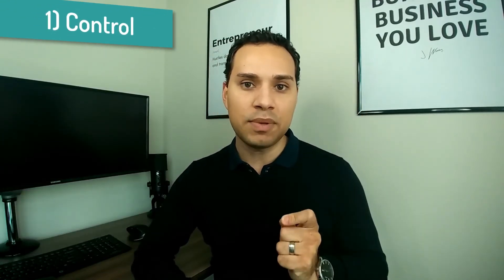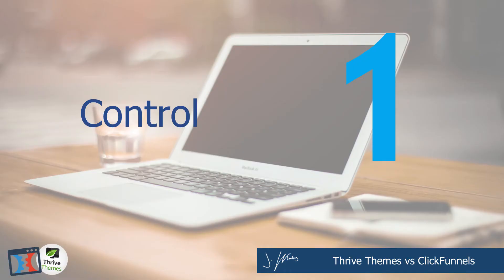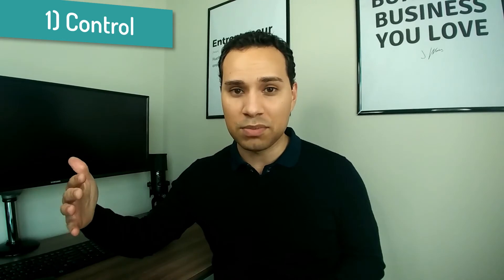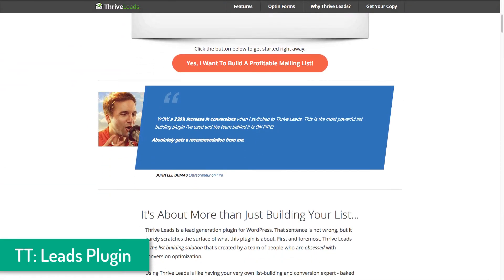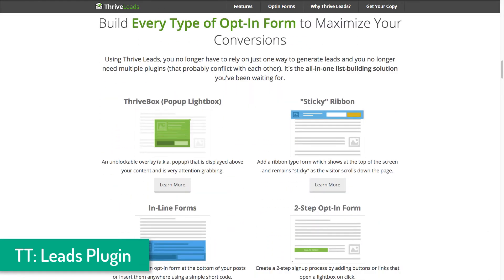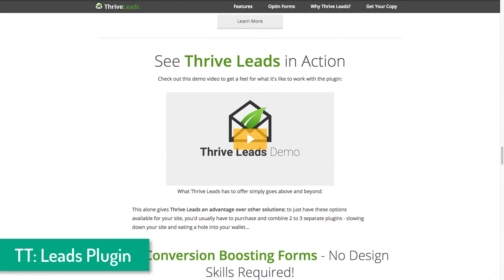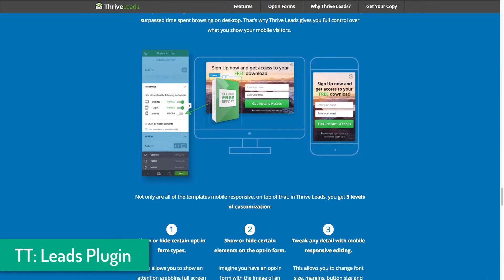Reason number one Thrive Themes is better than ClickFunnels is control. I've become a huge fan of WordPress-based solutions simply because you have control. Yes, it can be scary and you're on the hook when things break — but you have 100% control over your site. As an entrepreneur and digital marketer, it's extremely important that your funnel pages are something you have full control over because they're your revenue-generating assets. If ClickFunnels, Instapage, or Builderall changes their terms of service or pricing, you're at their whim. Whereas with a WordPress solution, it's open source and open code.